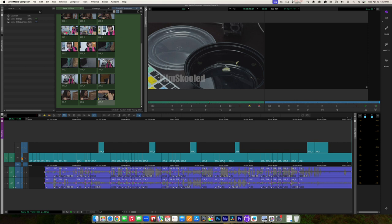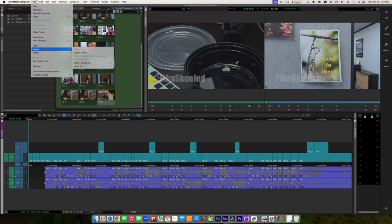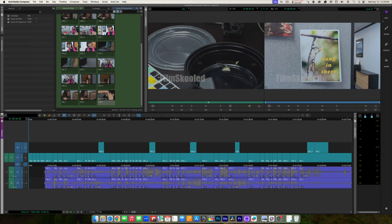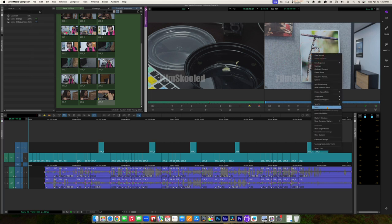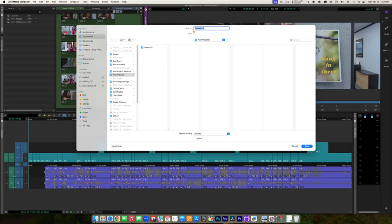Okay, so we're finished for now, and we want to export so we can show this to people. I'm going to go over to my track selectors, turn all of them on, make sure none of my timeline is marked, and then go to File > Output > Export to File. You can also right-click the record monitor and choose Export — it's the same thing either way.